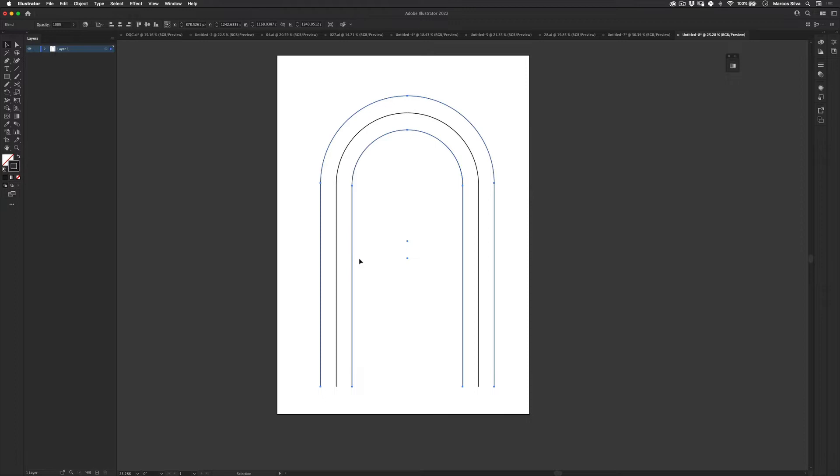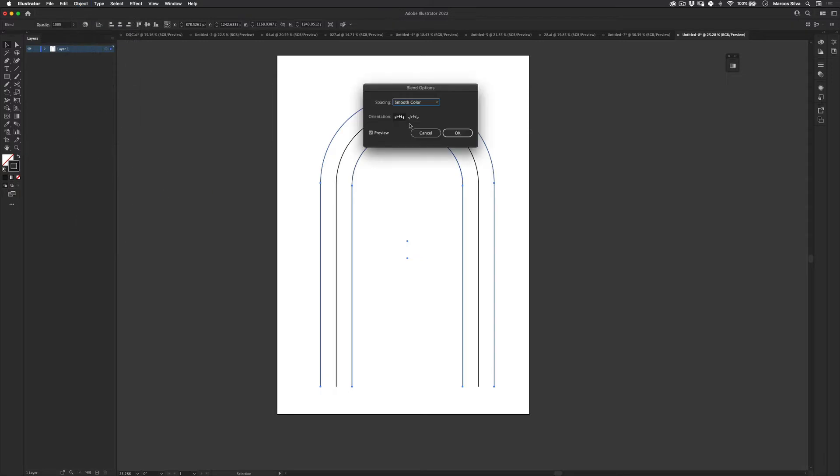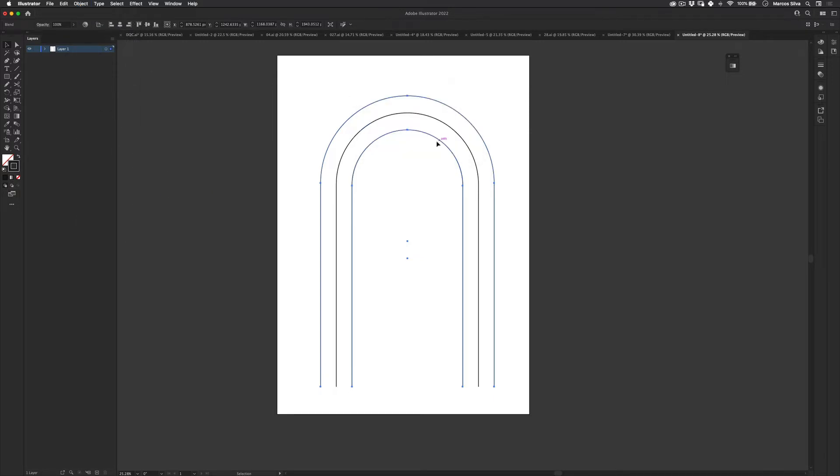If in your case there are more steps, you can go to object, blend, and then go to blend options. And then you just choose specified steps one. It's easy. Cool.